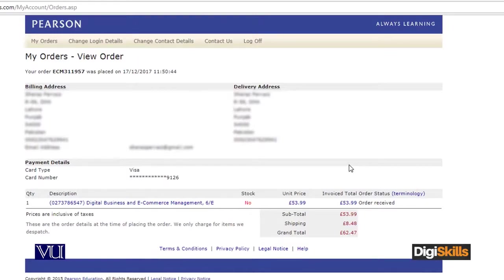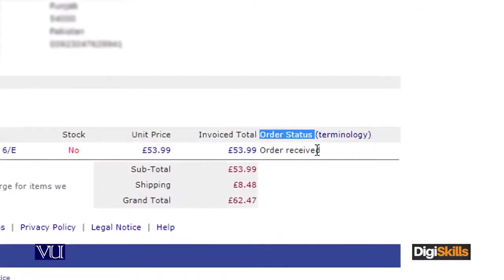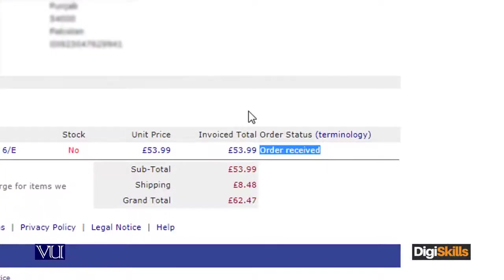They keep sending me regular notifications via email about my status. Here you can see the order status tab. Order received, then order placed, and after that different departments are shown. When I received the book in Lahore, Pakistan, the shipping company logged a signature and updated it here. I got the email simultaneously — so this is what I mean by real-time tracking.